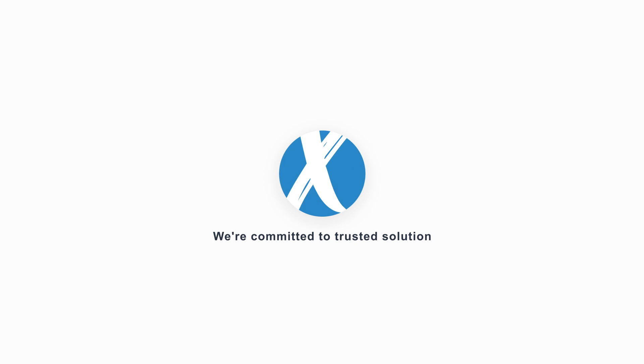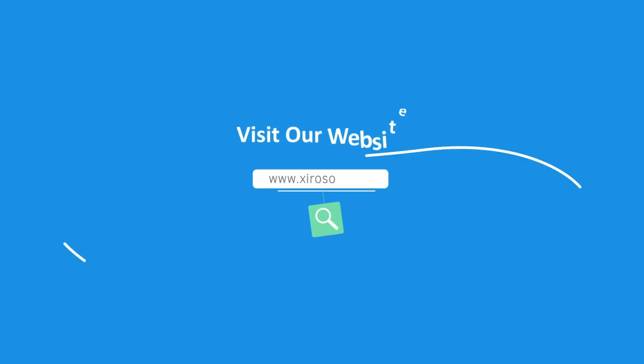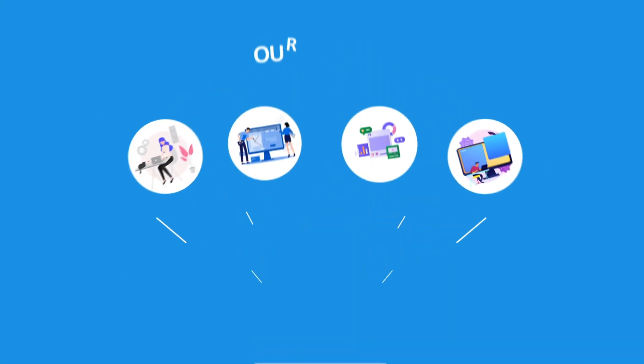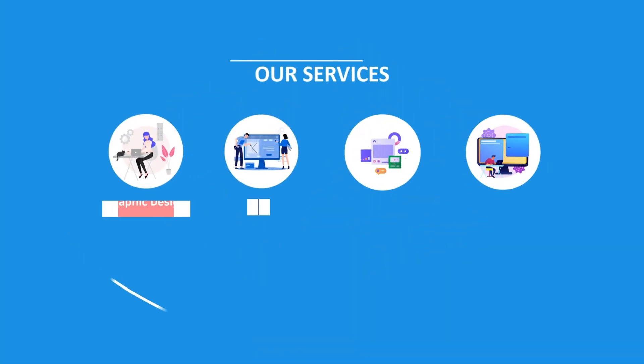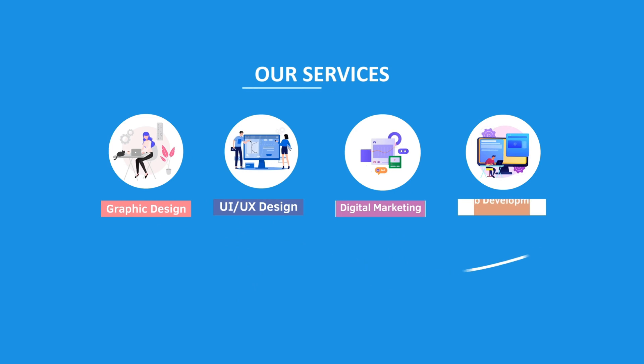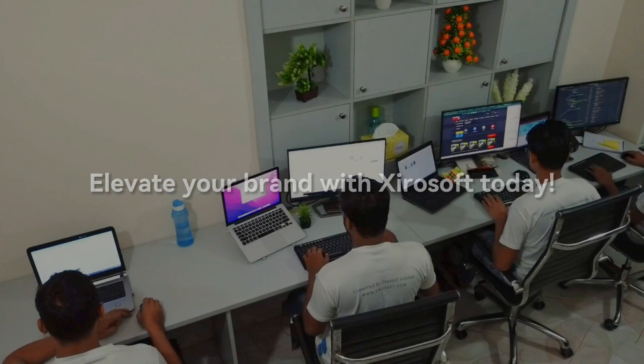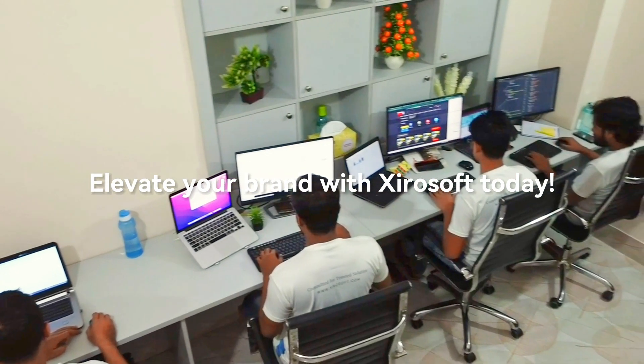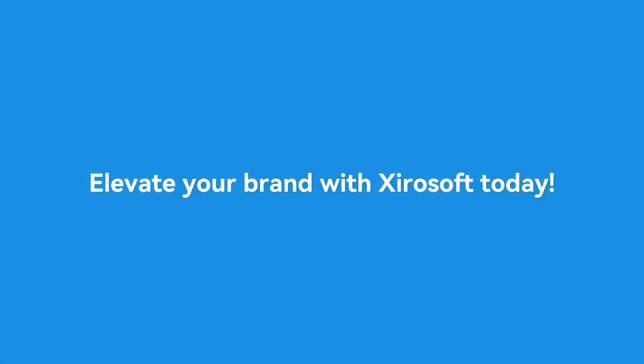This video is sponsored by Xirosoft. Xirosoft offers graphic design, UI/UX design, digital marketing, and web development. Elevate your brand with Xirosoft today. For more details, check the description box.